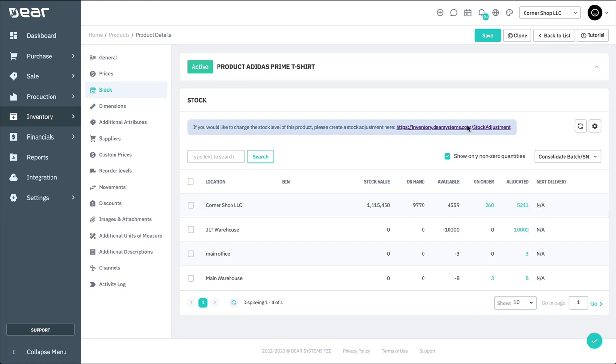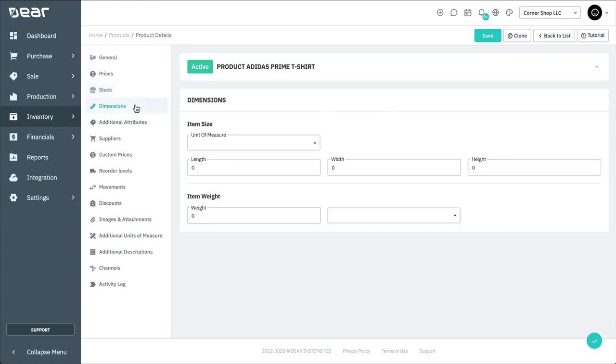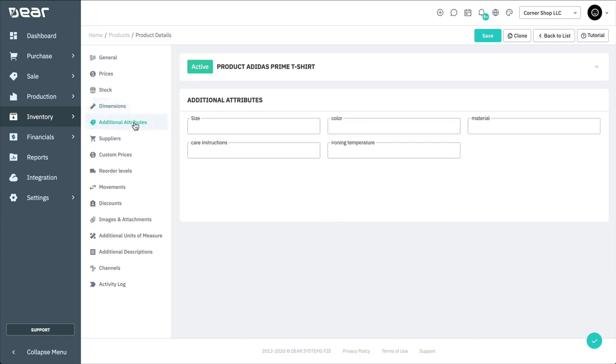You can then add dimensions of the product if required. Adding additional attributes set to the product in the document header will make an Additional Attributes tab appear on the product screen. Here, you can complete your bespoke fields to better identify the product for your business.